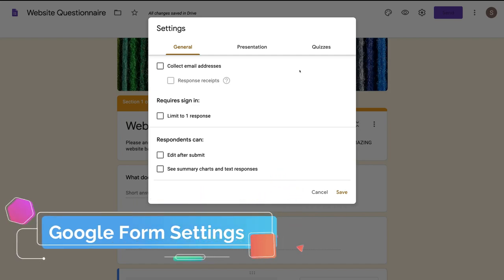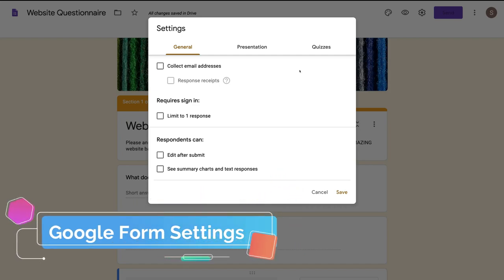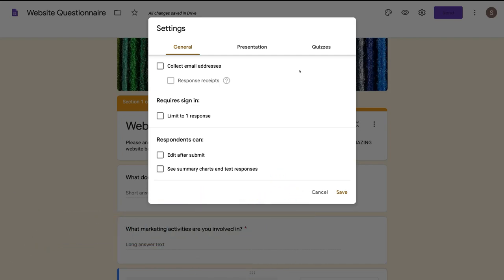Settings is where you can make sure your Google form is set up correctly. For example, you can select collect email address — yes, I want to collect an email address. You can respond to recipients — if they leave their email address, there's going to be a response from Google Forms. Requires sign in, limited to one response — if you want to limit the user to one response you can do that. I would leave that blank for now.